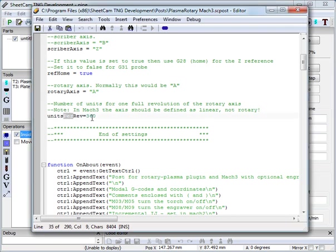Units per rev. This is the number of units for one full revolution. If your axis is set up in degrees you would use 360. In some cases it may work out better to use a unit of 1 for one revolution.